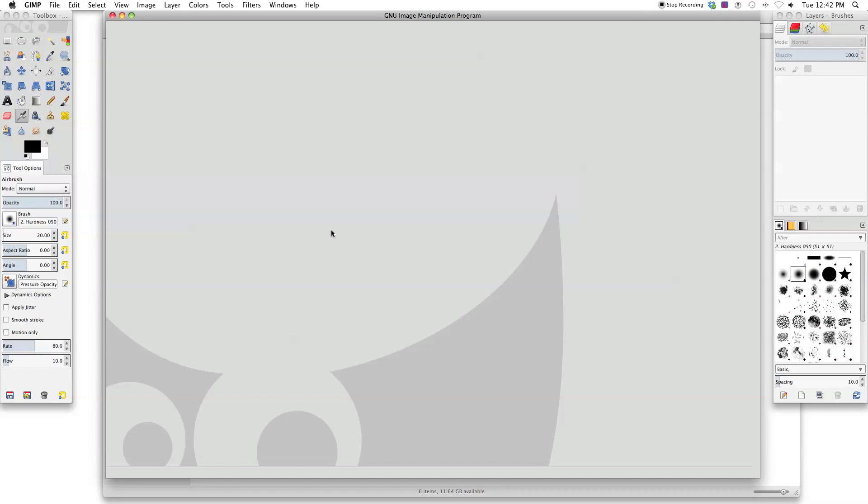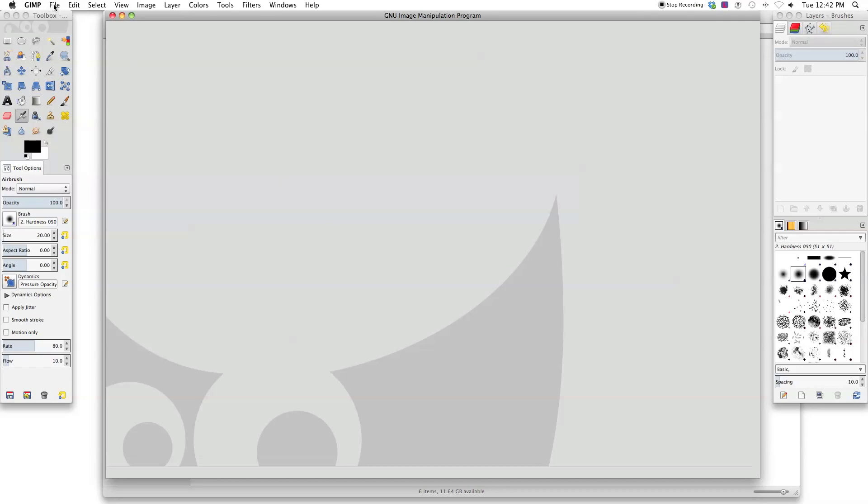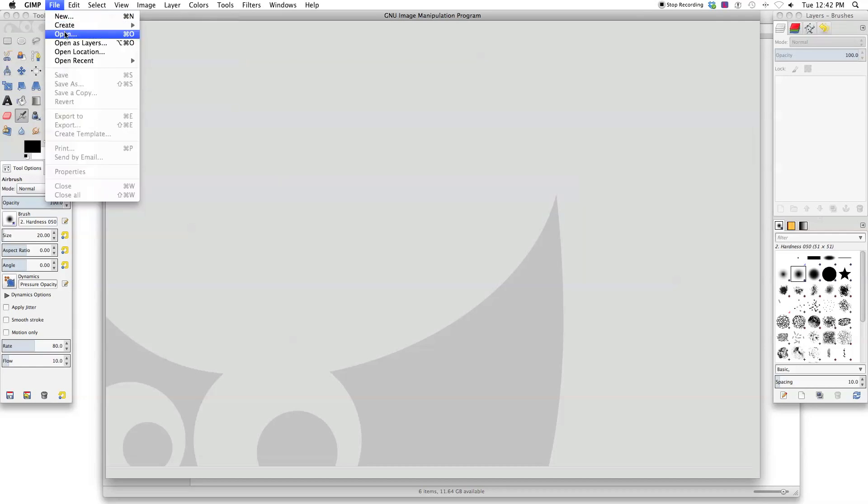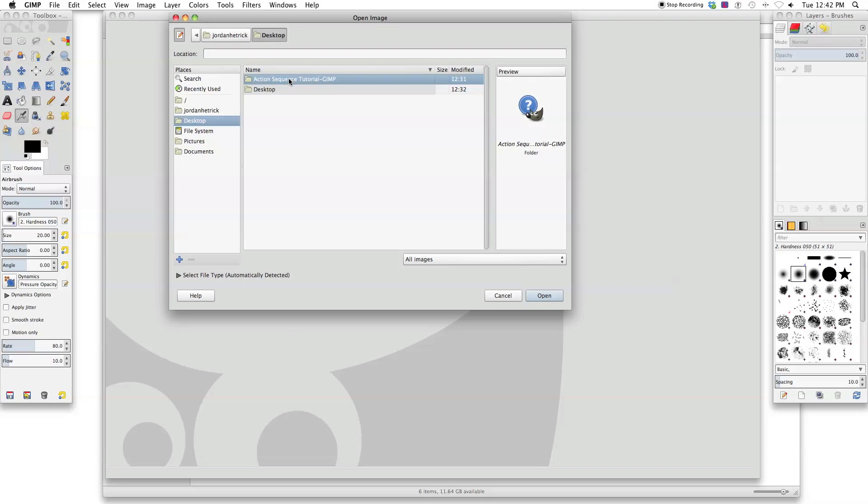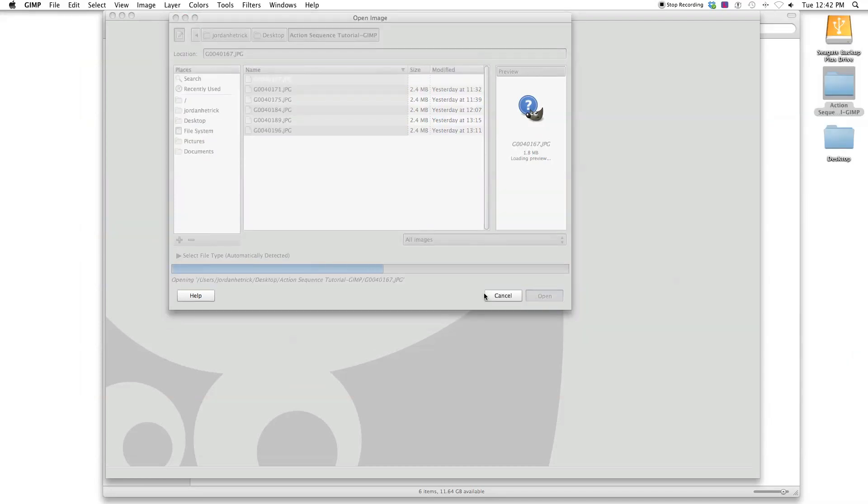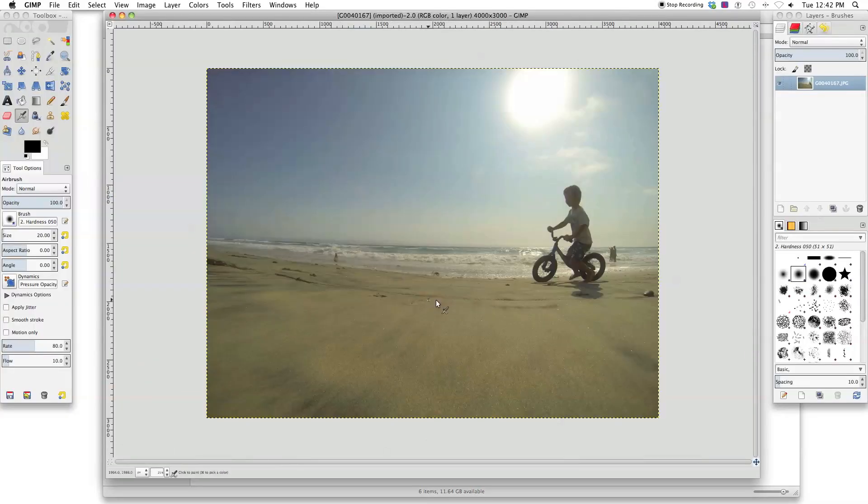Now that you have GIMP open, go and open the first photo of the sequence by going File, Open. And on your desktop, find the folder that you just made. Click on Action Sequence Tutorial is what I called it. And I'm going to click on the first photo only right now. And then I'm going to click Open. It's going to open up that first file of the photo.